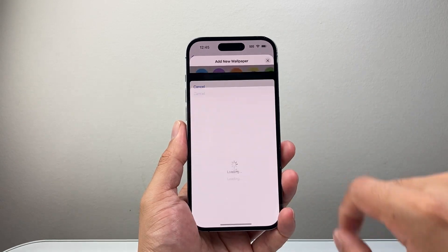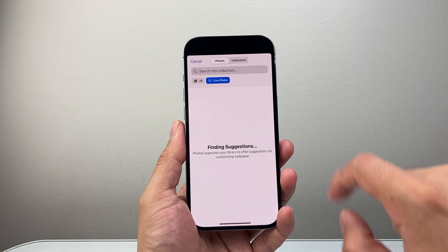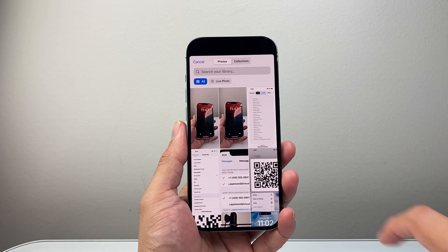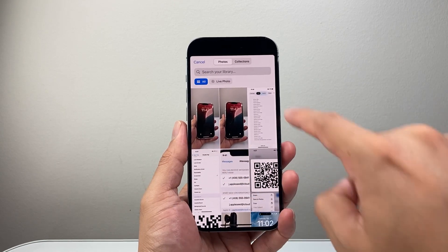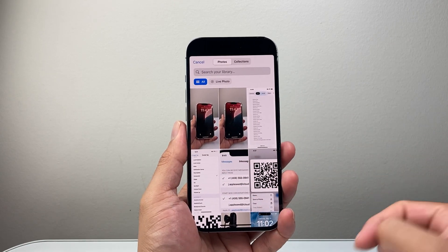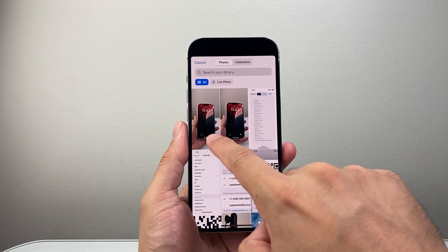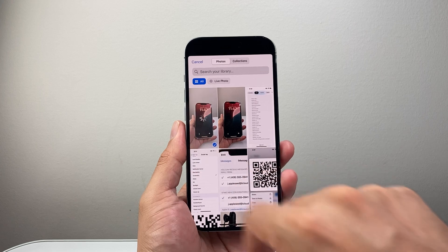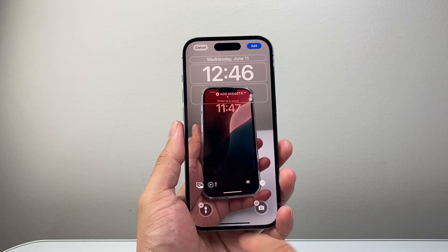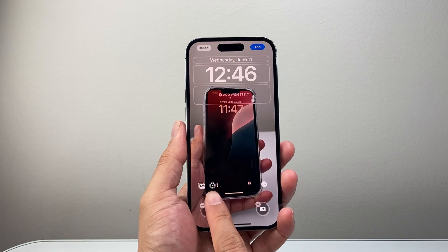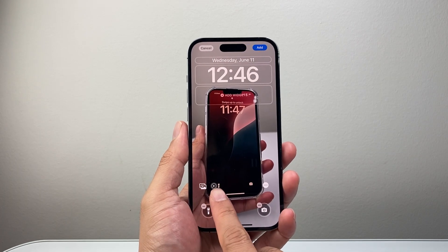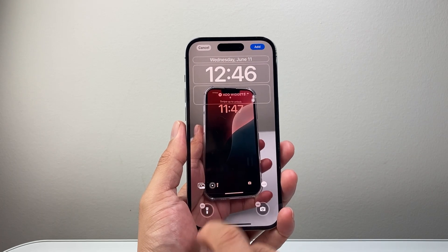Click on Live Photos, then select All and find the photo that's a live photo. Select it and you'll see the live icon appear — that indicates it's a live photo.